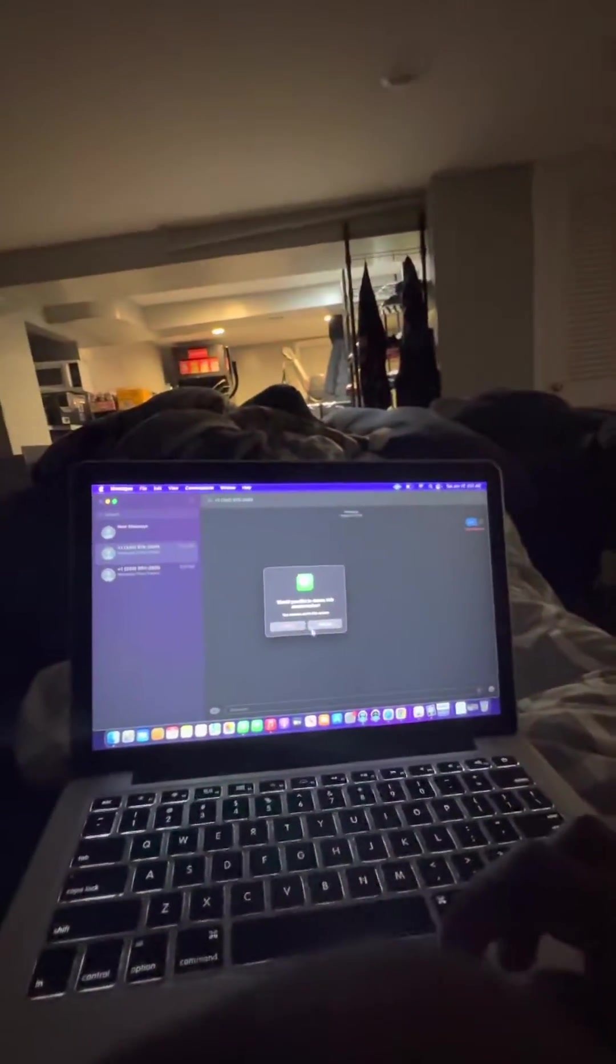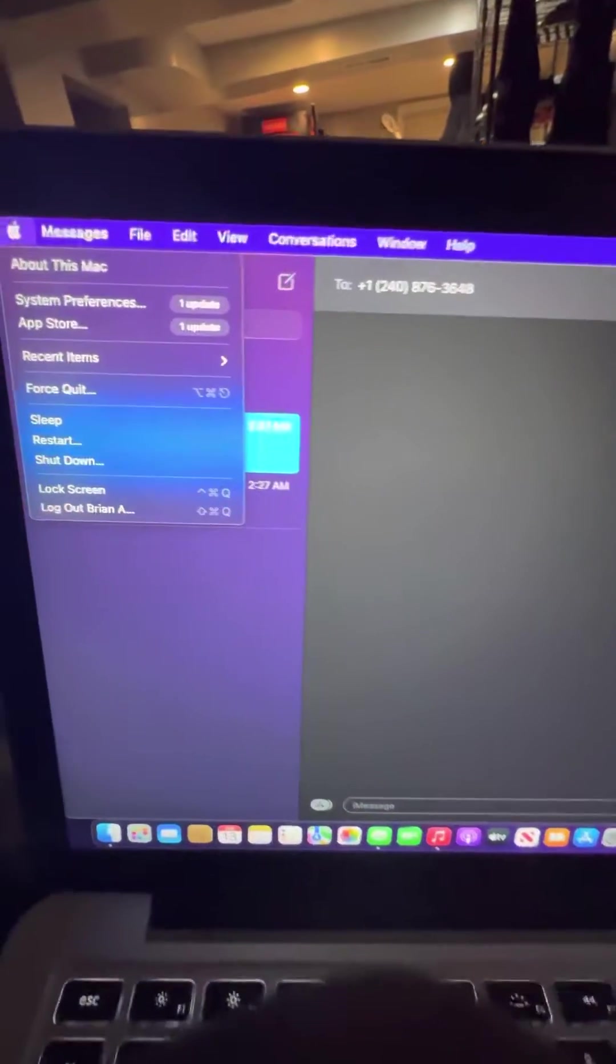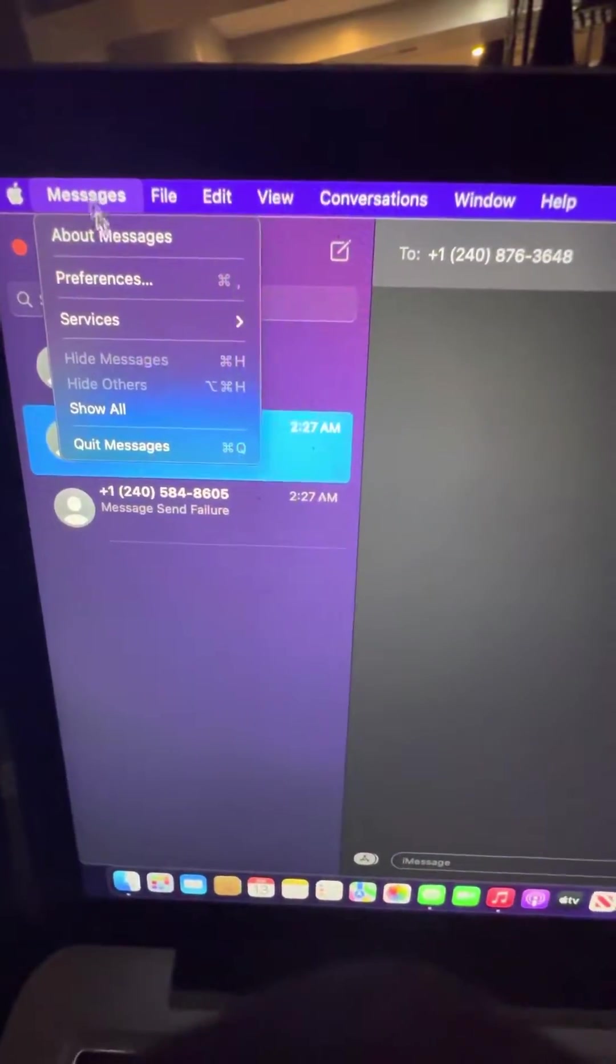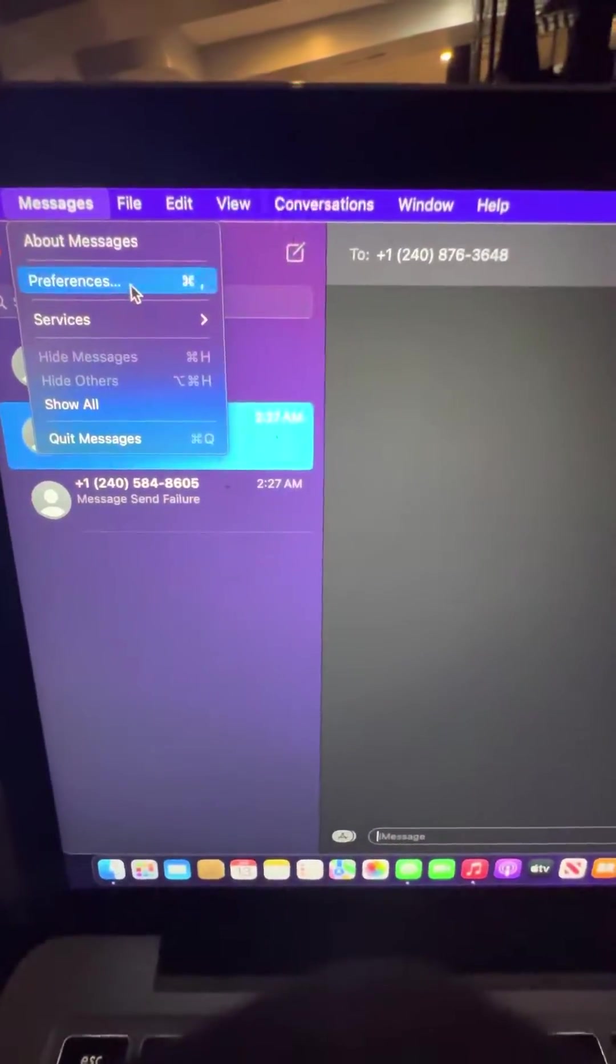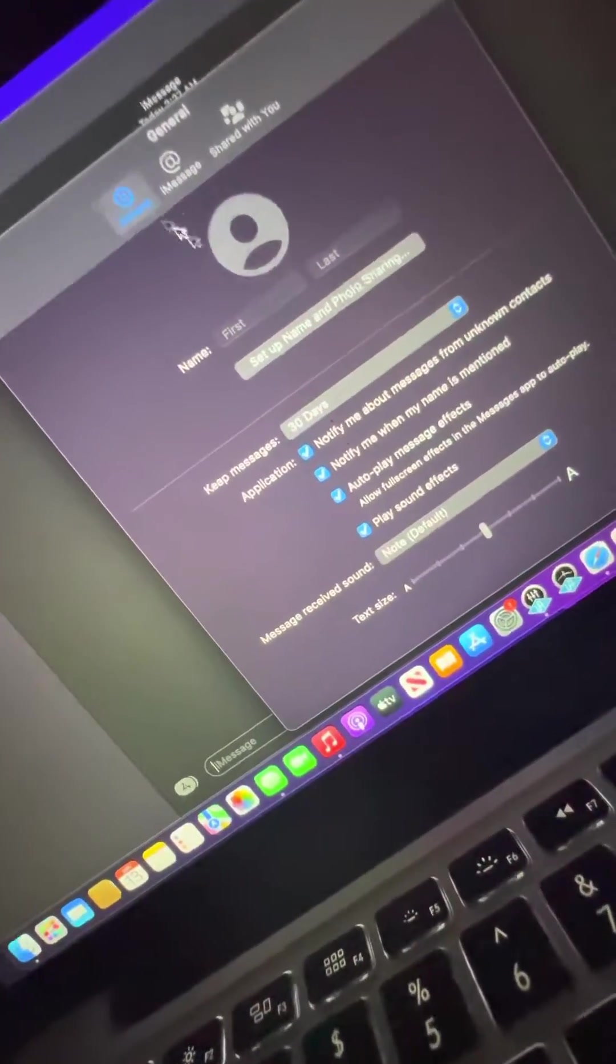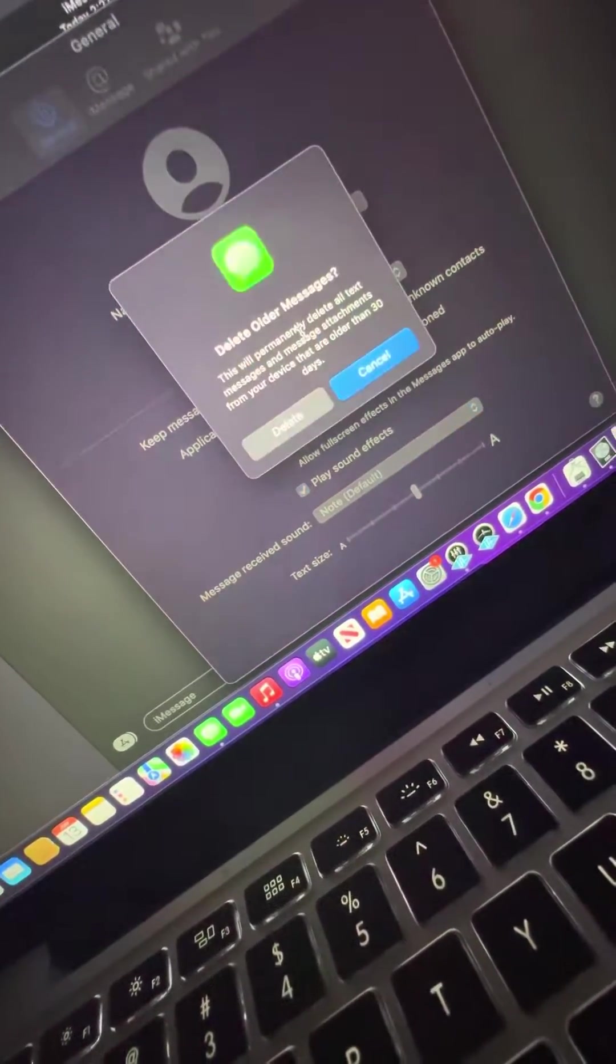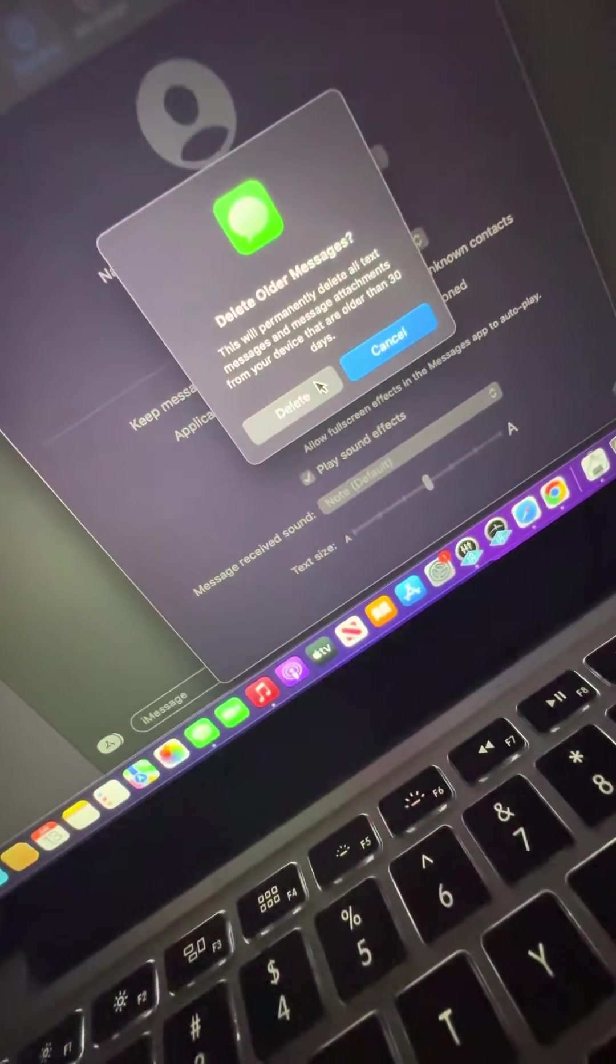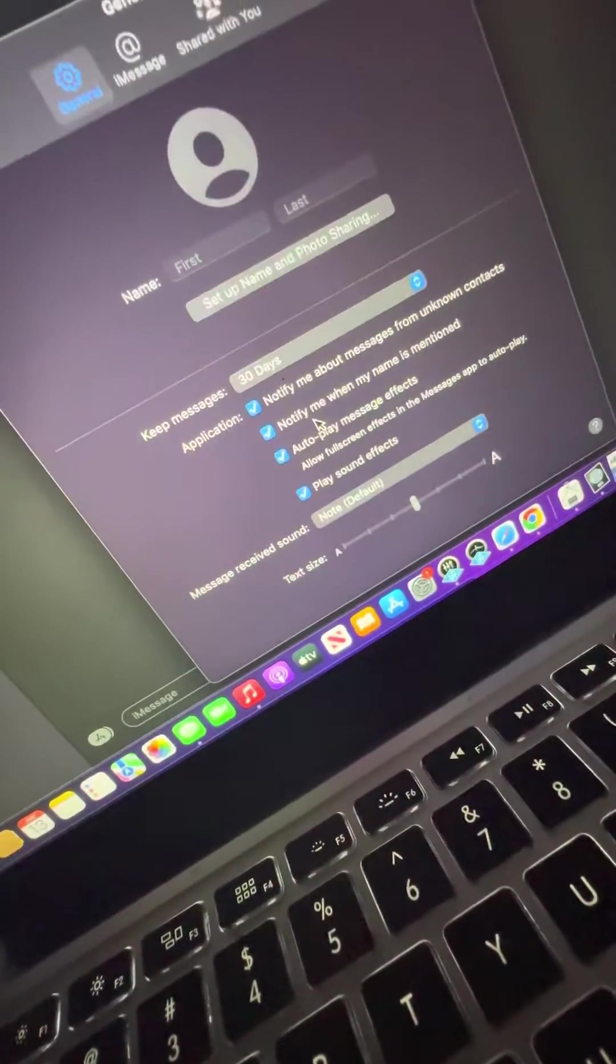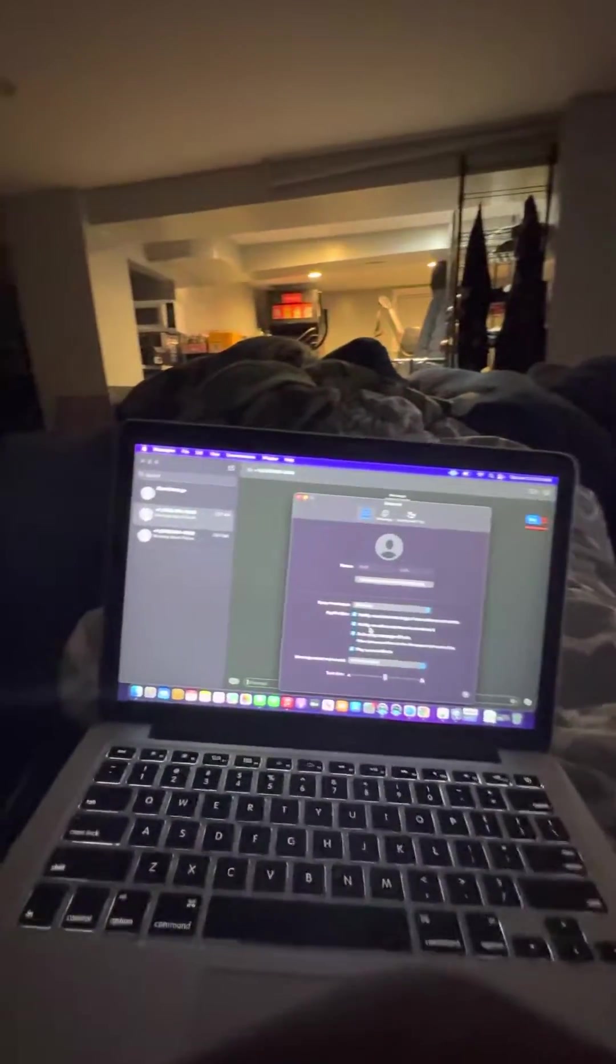It's not how you want to do it. Do what I said: go up here to preferences, general, change it to 30 days if you want to delete the old ones. Thanks, bye.